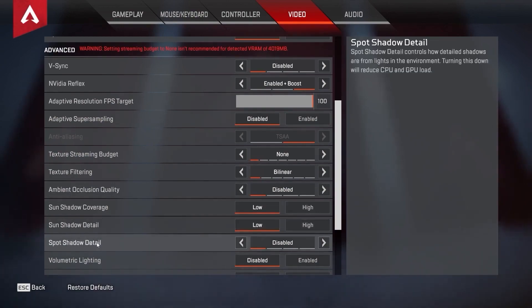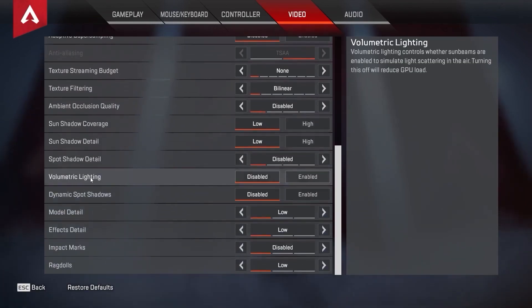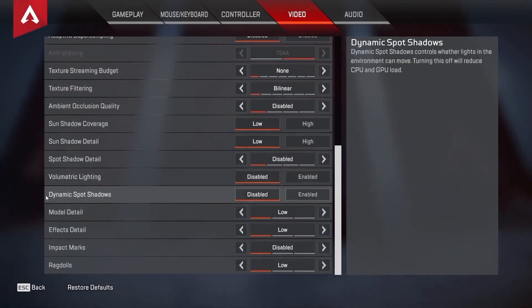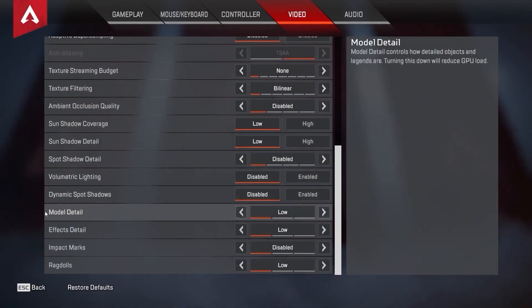Spot shadow detail, select disabled. Volumetric lighting, select disabled. Dynamic spot shadows, select disabled. Model detail, select low.